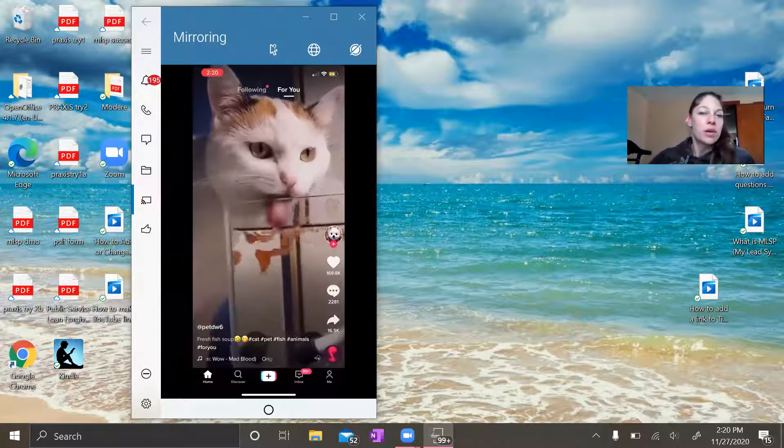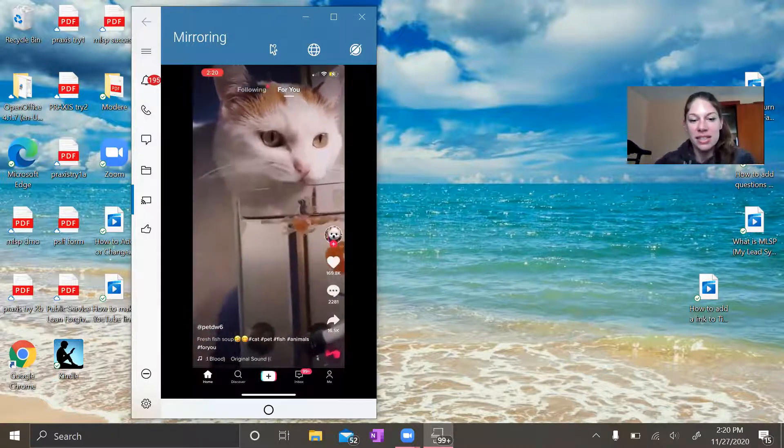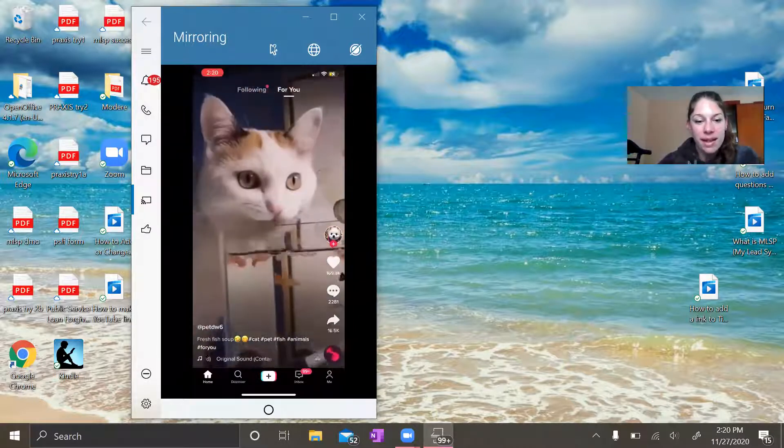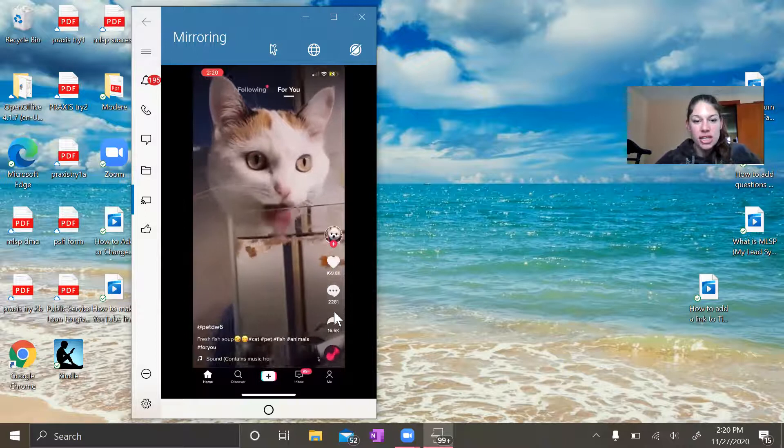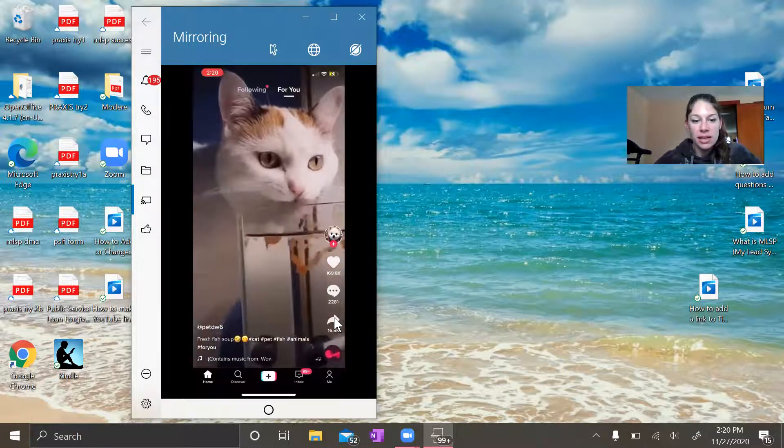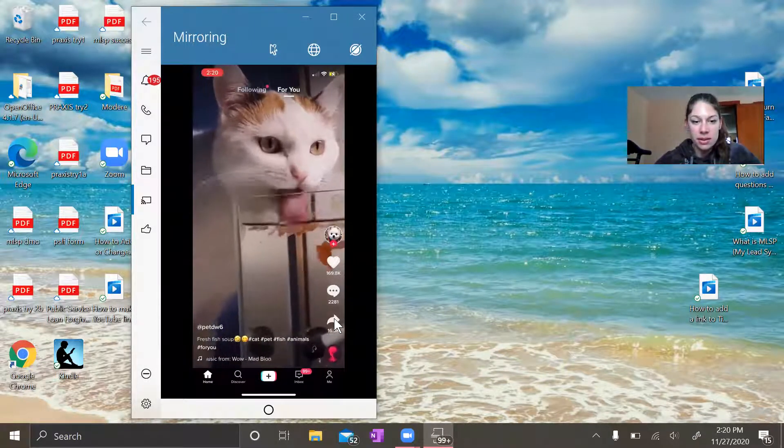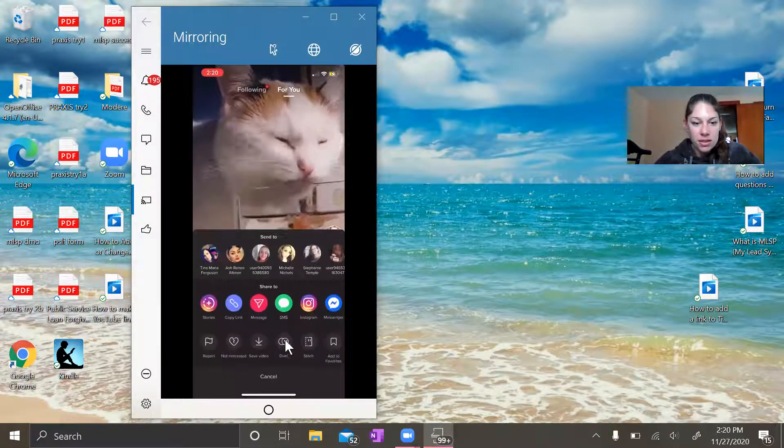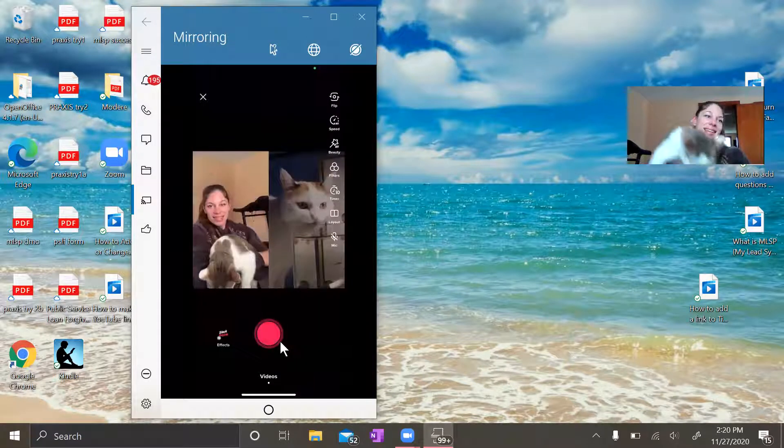So what you're going to do is there's a little option here. This little share button will give you the option to duet. So go ahead and click on duet.